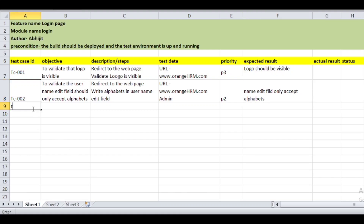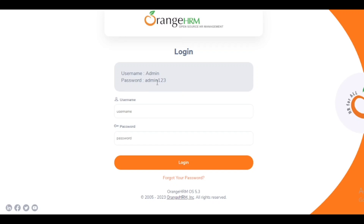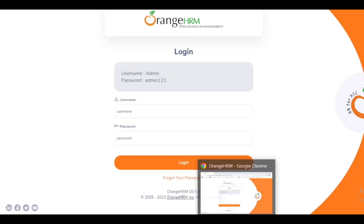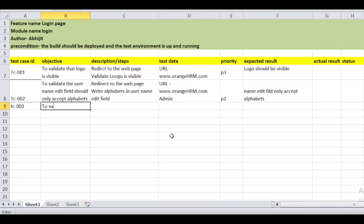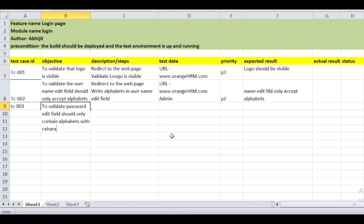The third test case is TC-003. After the username field, we have a password field. The password is 'admin123'. The objective for this test case is: to validate that the password edit field should only contain alphabets with characters.